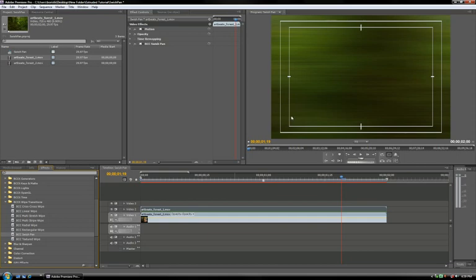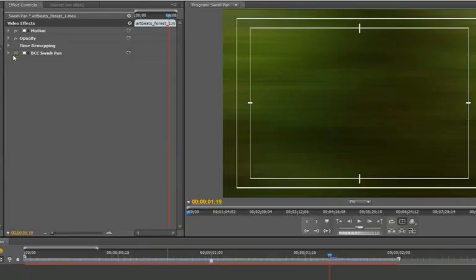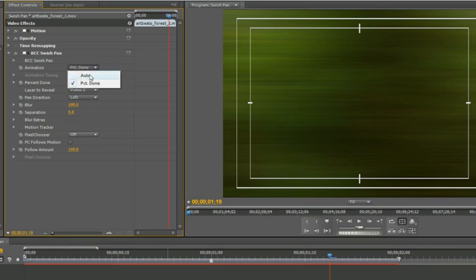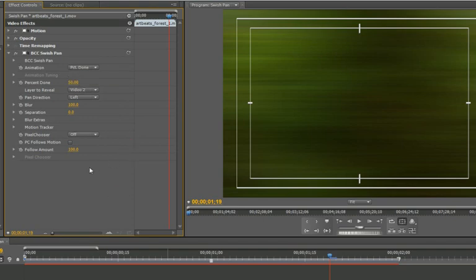You'll notice an instantaneous horizontal blur in your preview window. That's because BCC SwishPan loads with a default setting of 50% complete. Now there are two ways to animate the SwishPan. You can use auto animation, or you can do it manually with percent done mode. Percent done mode requires you to animate your own keyframes, so I'm going to show you that way first.